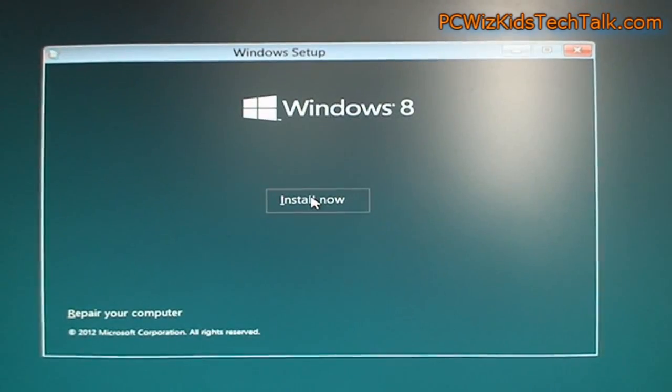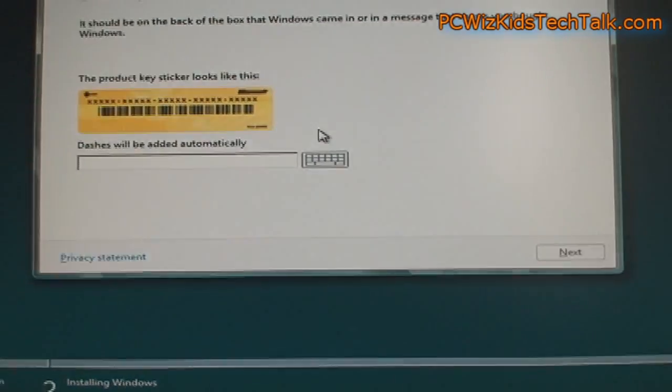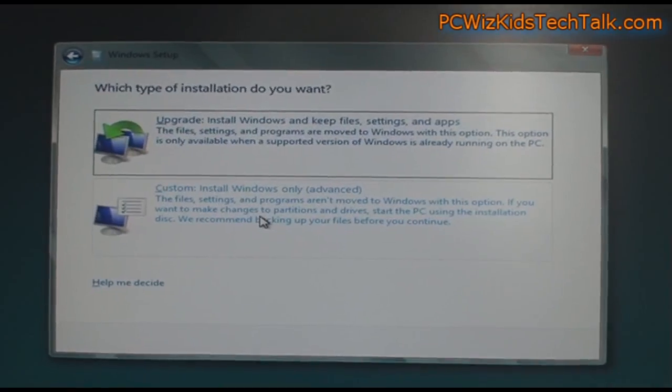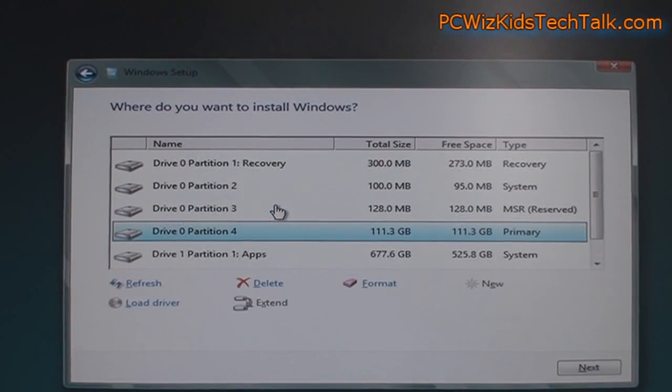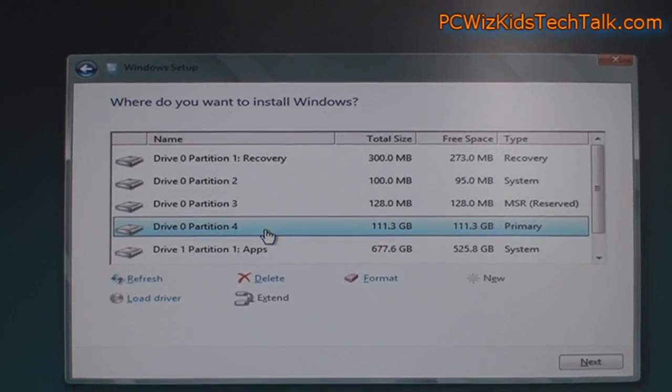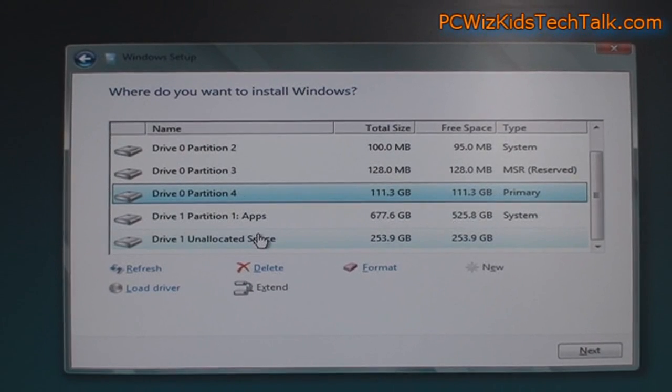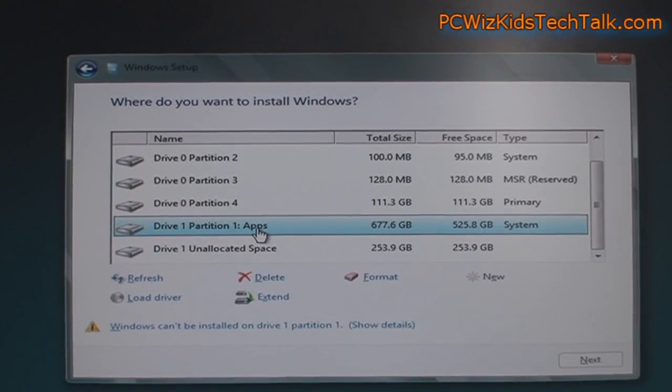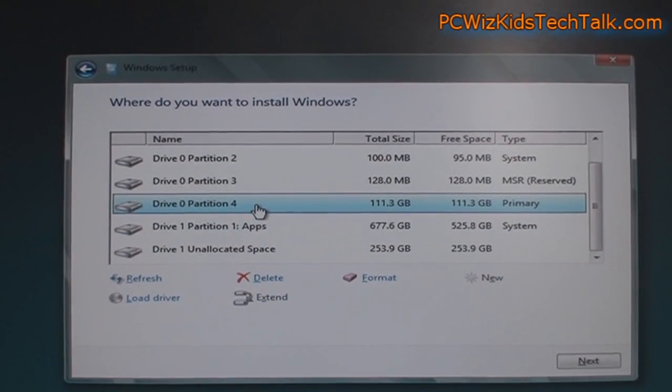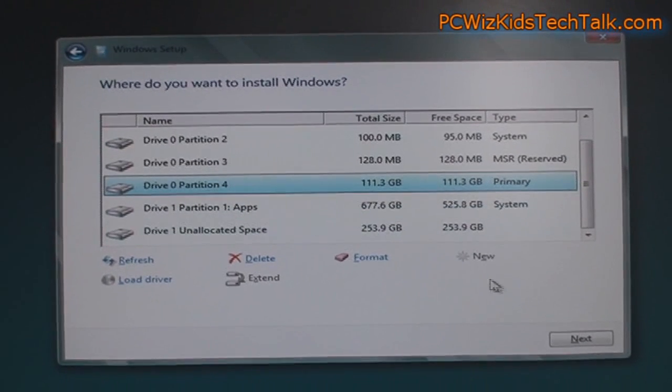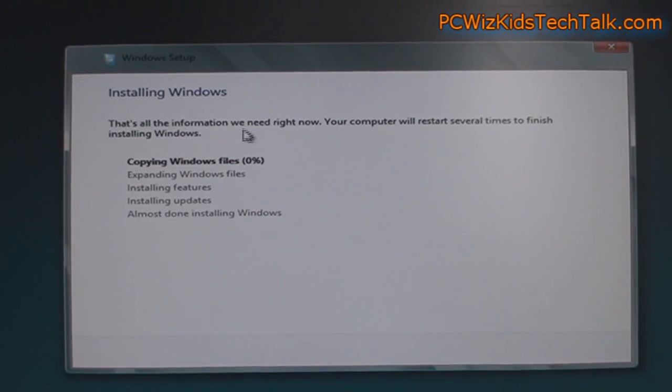And then I went through the screens, as you can see here, and installed it, put in the key that it provided, did a custom installation, choose a free partition that had enough space, 20 gigs is what I needed to install it, and then went ahead with the installation of Windows 8 beta.